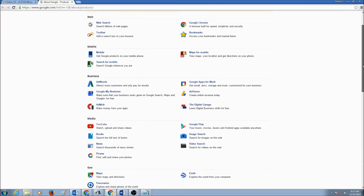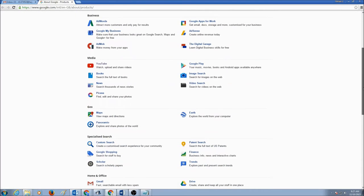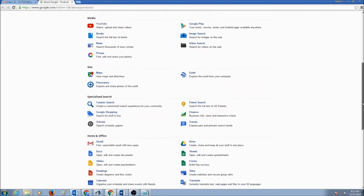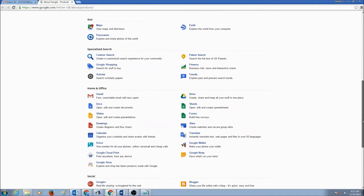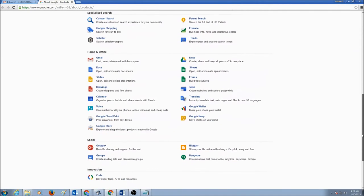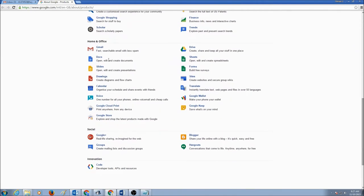You will scroll down, keep scrolling, and under Home and Office, you would see Sites. So, click on Sites.